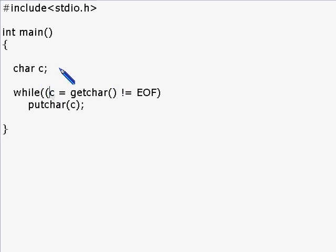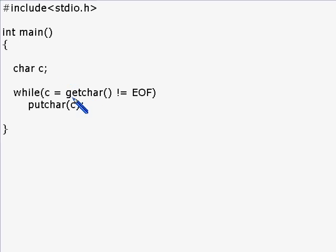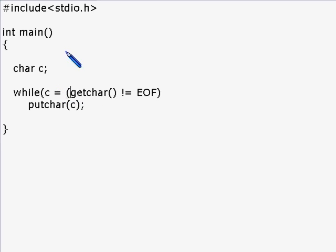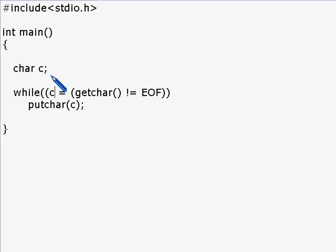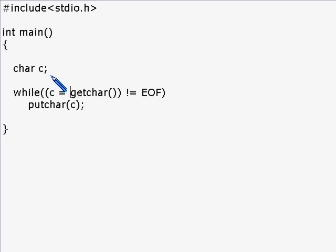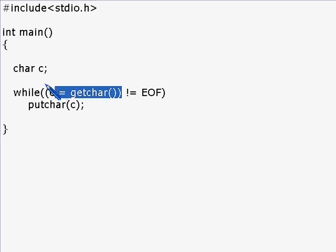The way this would get executed would be getchar not equal to EOF gets executed first, and the value that c will get assigned is either zero or one, and that is certainly what we don't want. What we really want is the value of c should be getchar after the execution of this statement.